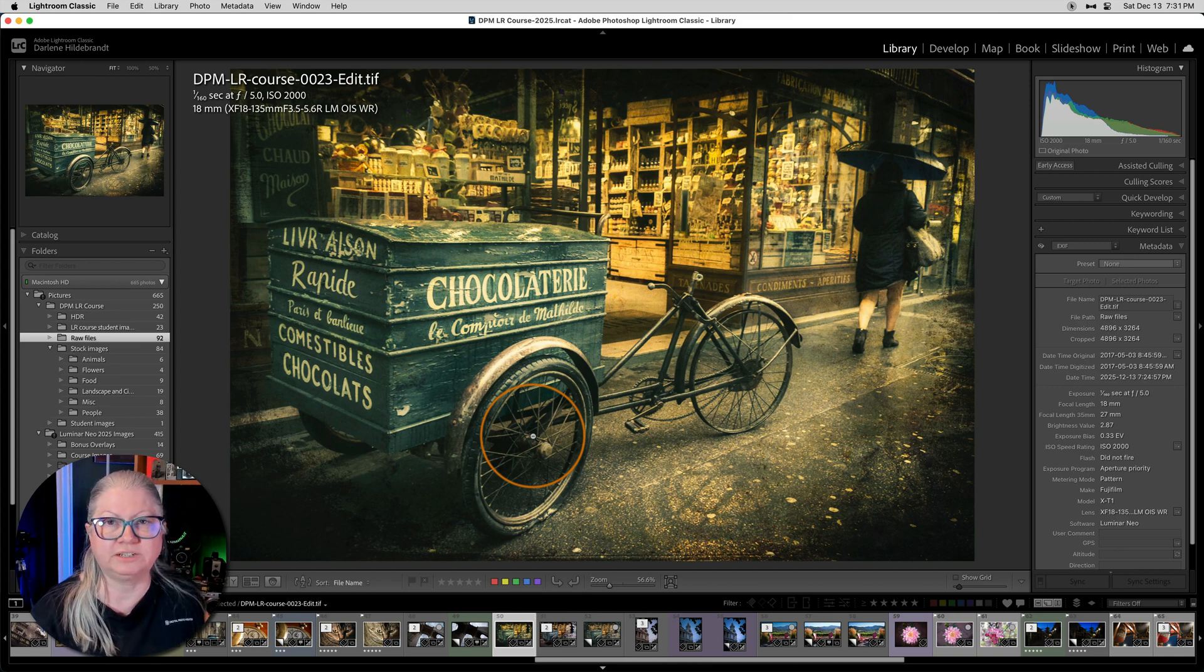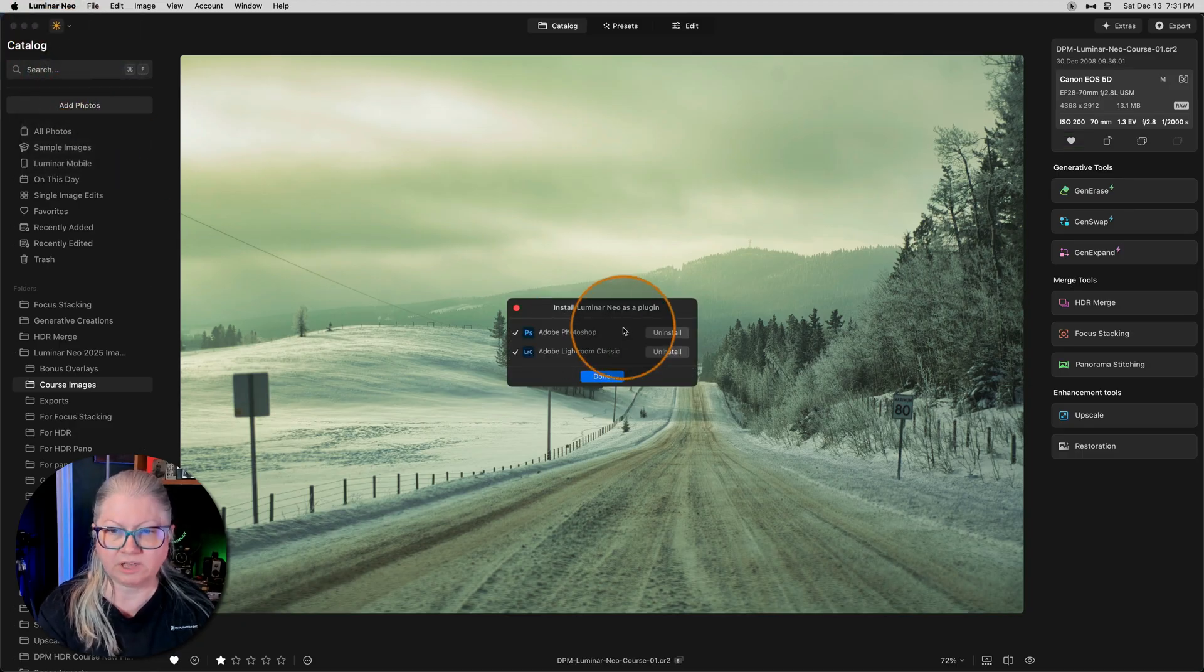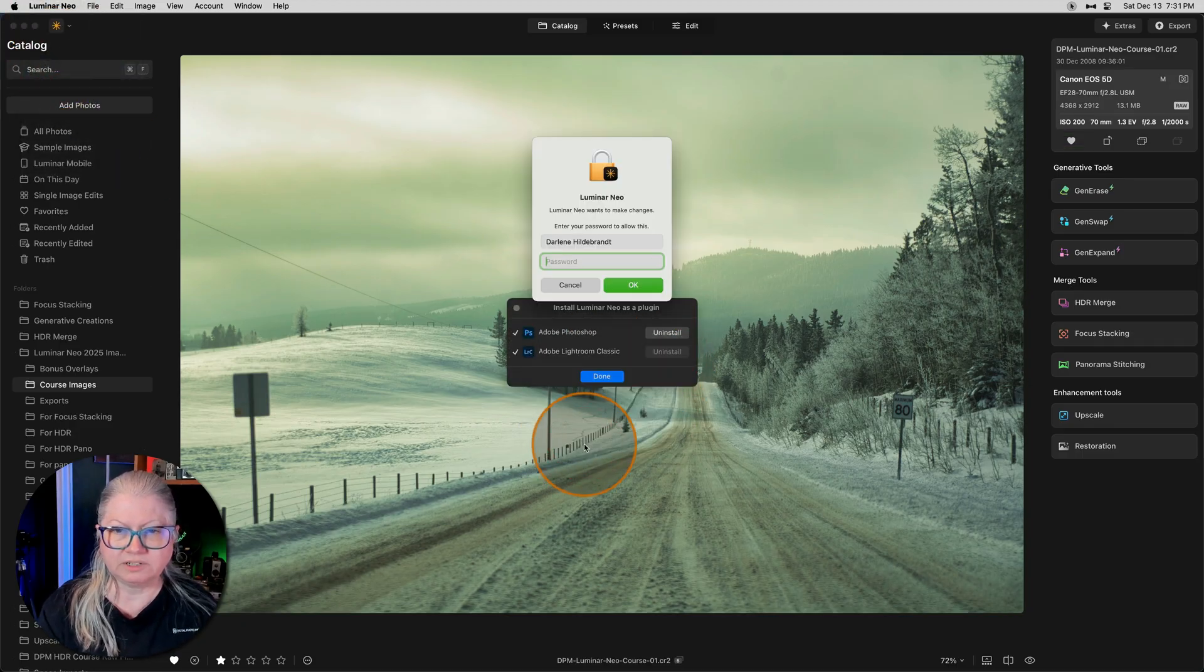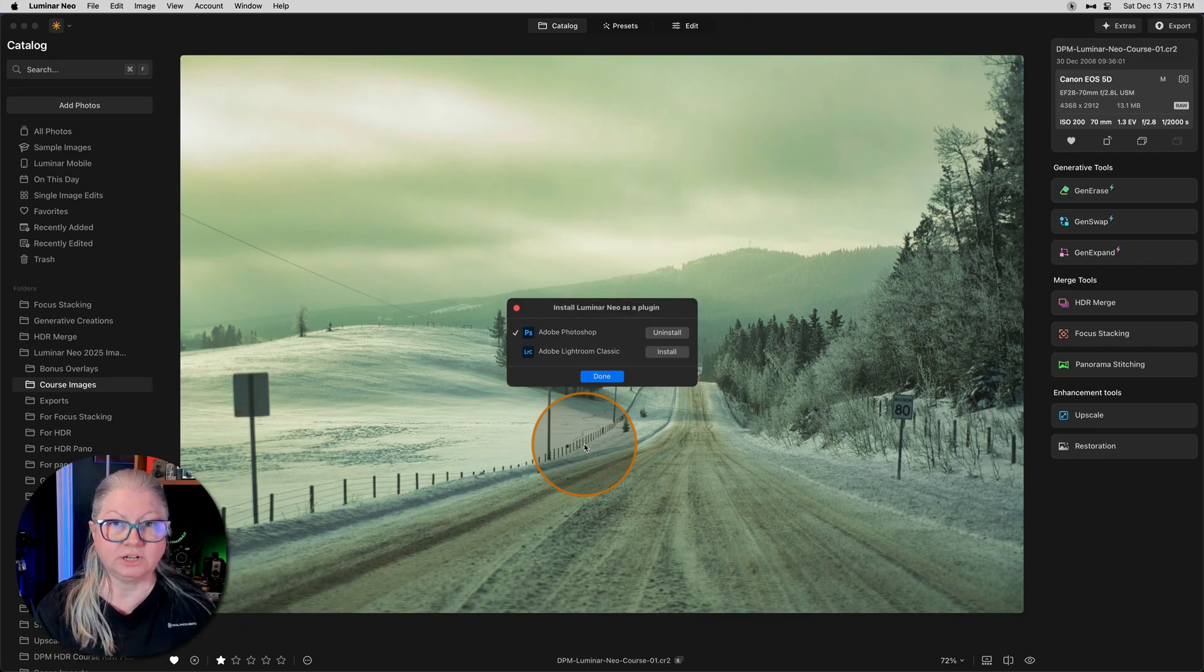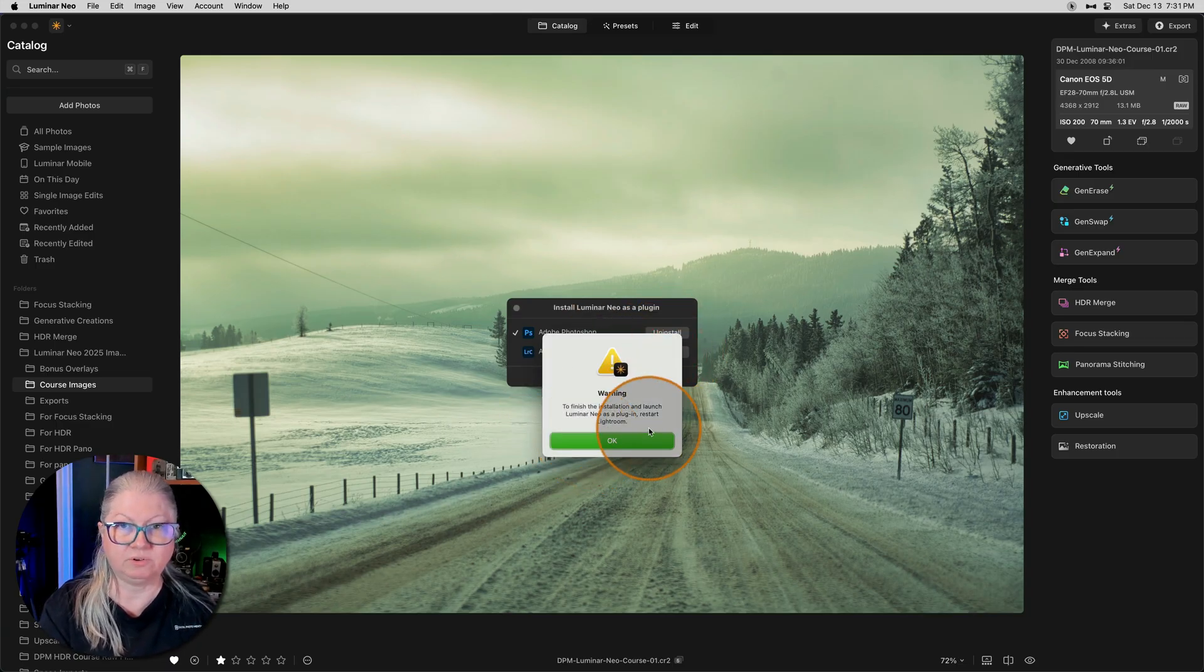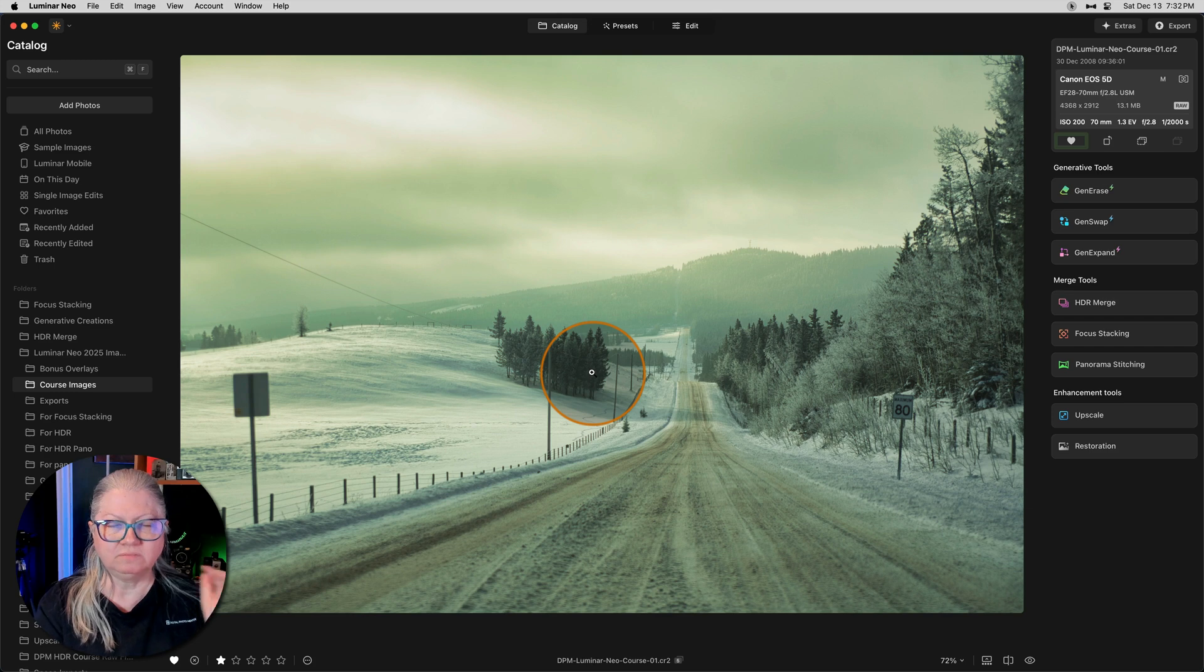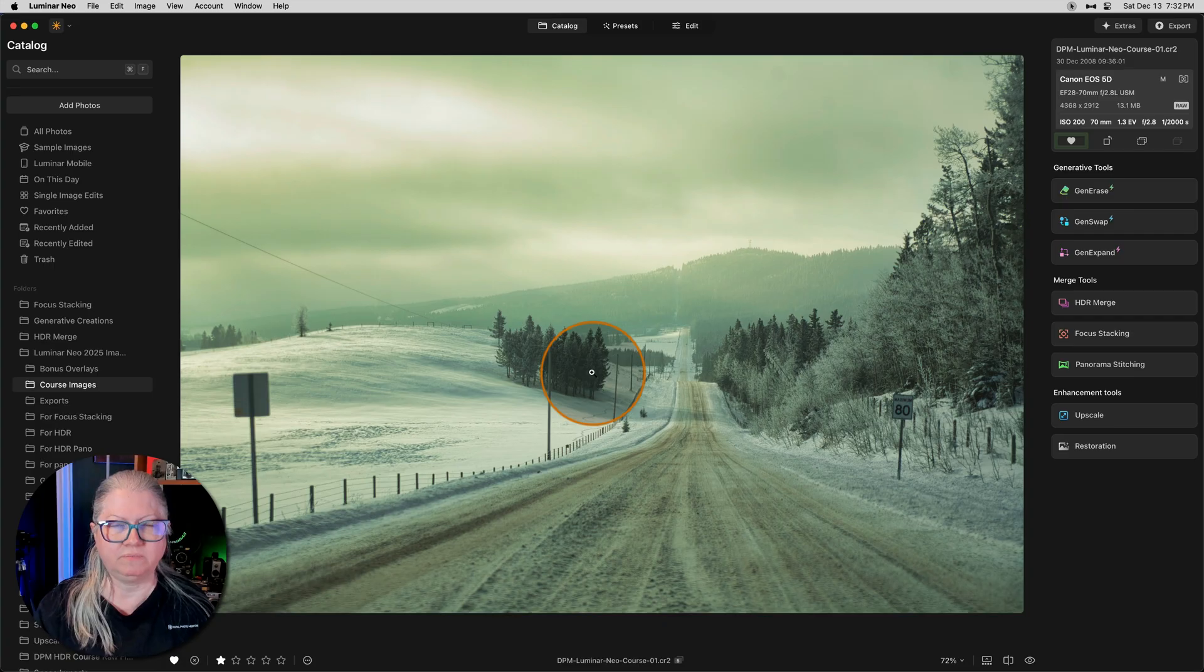What I would suggest is this. Go to Luminar and uninstall the plugin for Lightroom like this. You'll notice the warning said restart Lightroom. So in order for it to take effect, I need to shut down Lightroom, come back here, install it again and restart Lightroom as indicated. I'm not going to do that because mine was working fine. Just remember, uninstall, close Lightroom, reinstall, relaunch Lightroom, and you should be good to go.